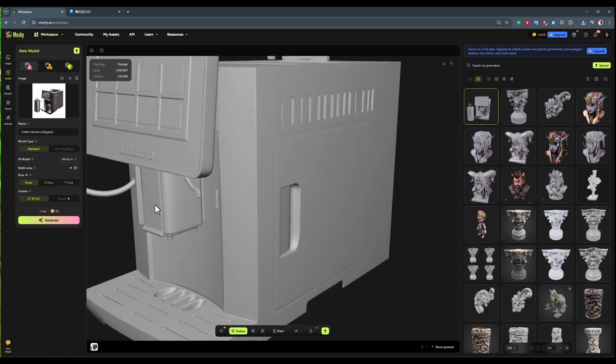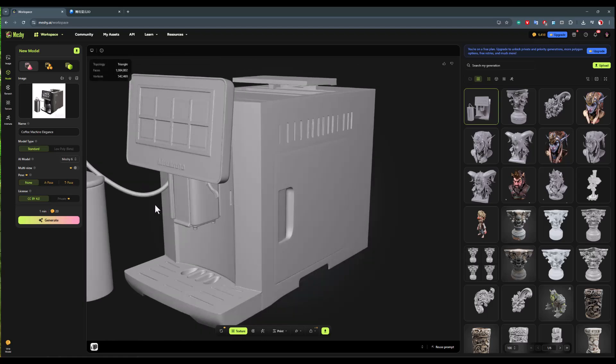Therefore, we reach the conclusion that Meshi has performed very well in its new version compared to its own older versions. But compared to other AI, it still has room for improvement.